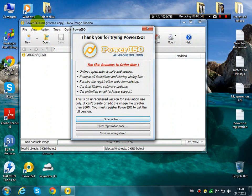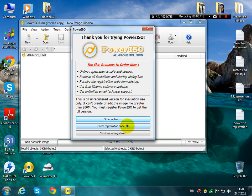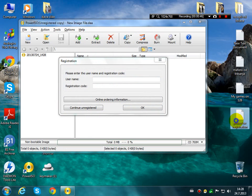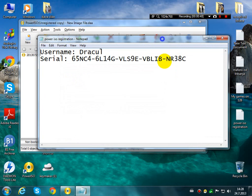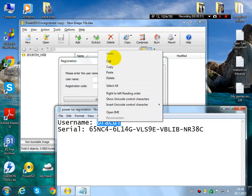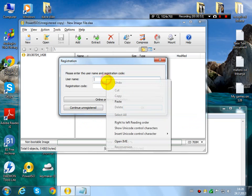It is an unregistered copy. So just click here, enter registration code. In the username you will type in Dracul, copy paste.